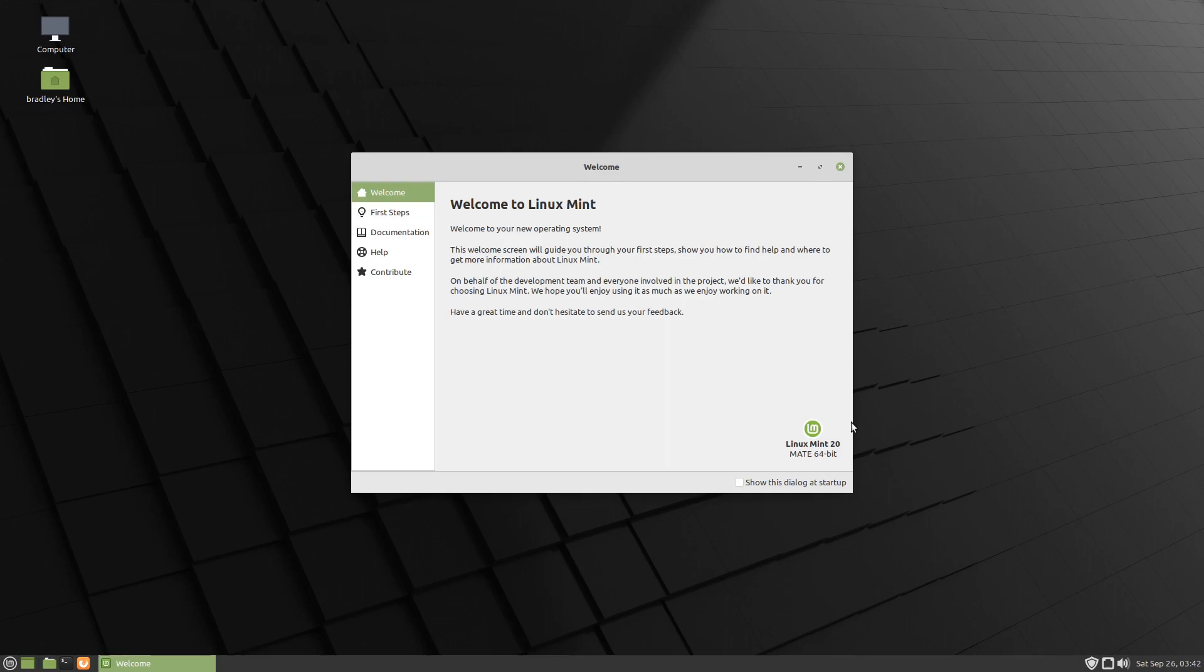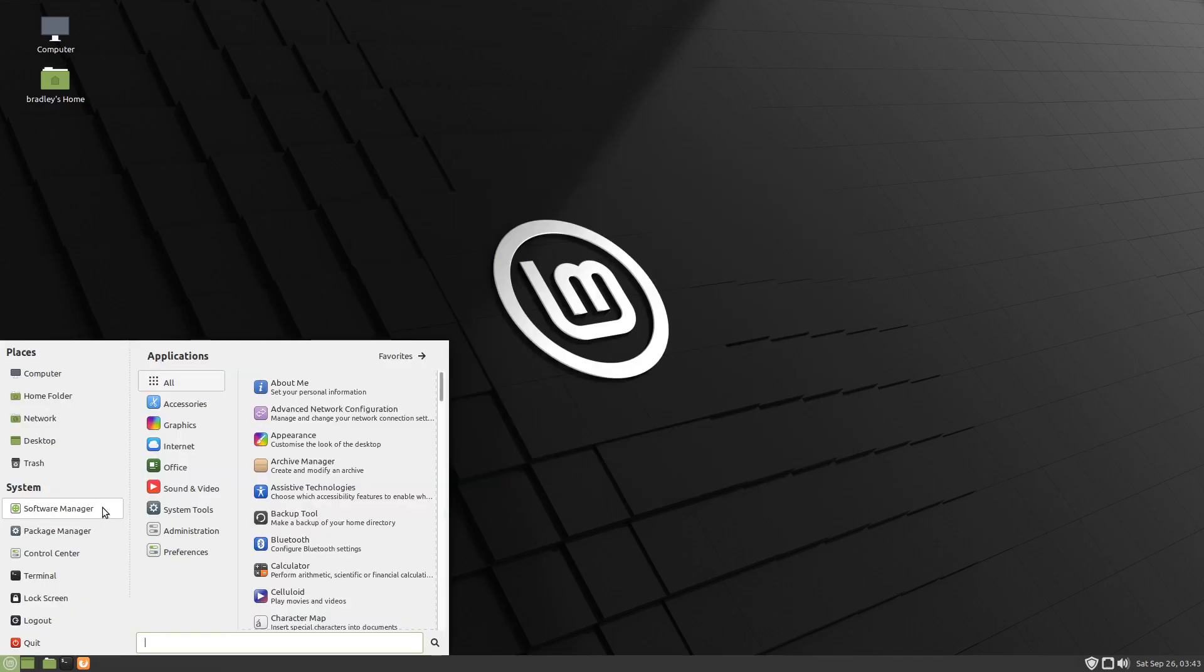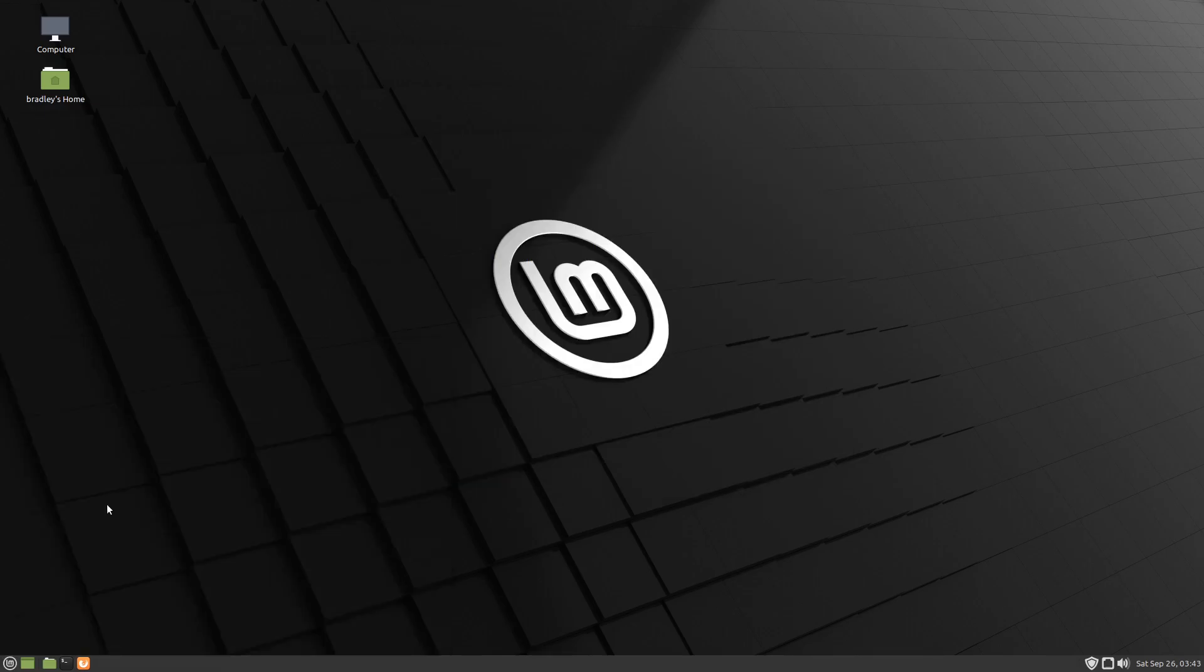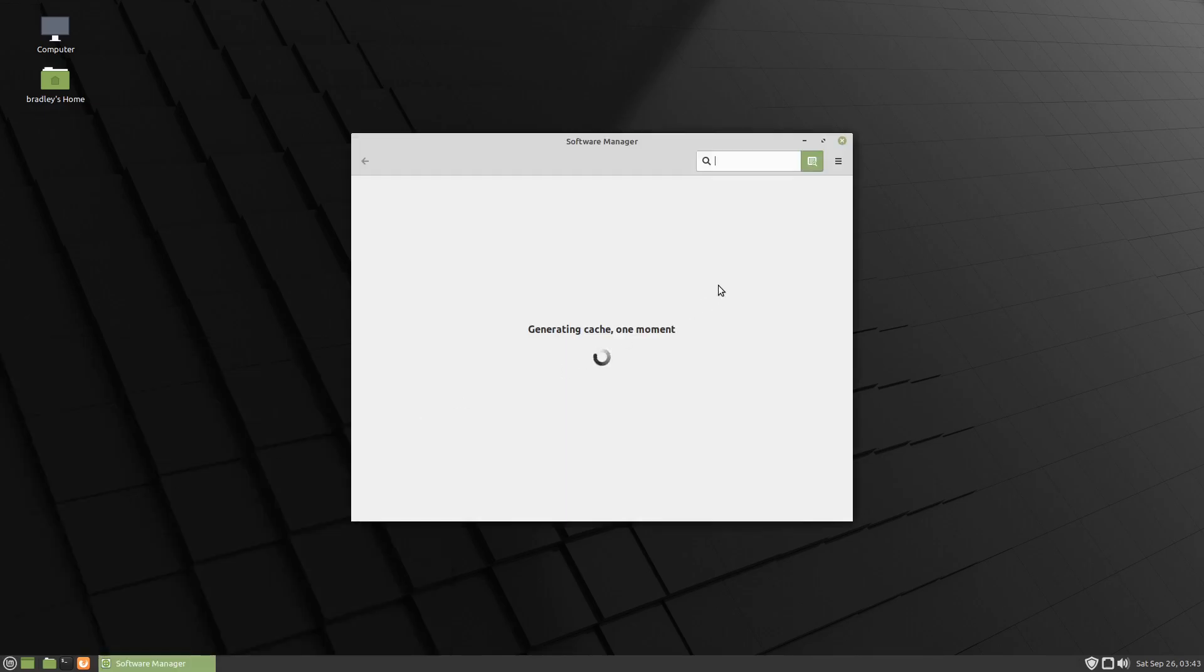I'll get to those later in the video, but we'll go through this. We'll begin installing Cairo Dock, and I'll explain a little bit more as we go along.